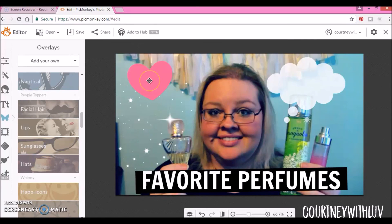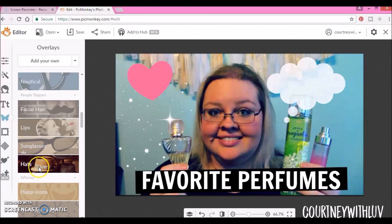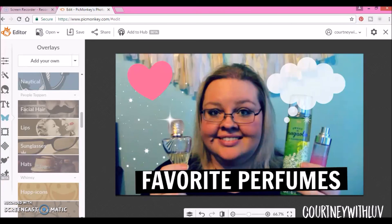Alright guys, I hope that this was a little bit helpful. Overlays are really simple and easy — kind of straightforward. You can just go through, have fun, and play around. It will add just a little something extra to your thumbnail that'll make it pop. I hope you guys enjoyed this. If you did, please give it a thumbs up. Subscribe if you haven't already. And as always, the links to the playlist for this series will be down below, so go check that out. Until my next video, I will see you later. Bye!